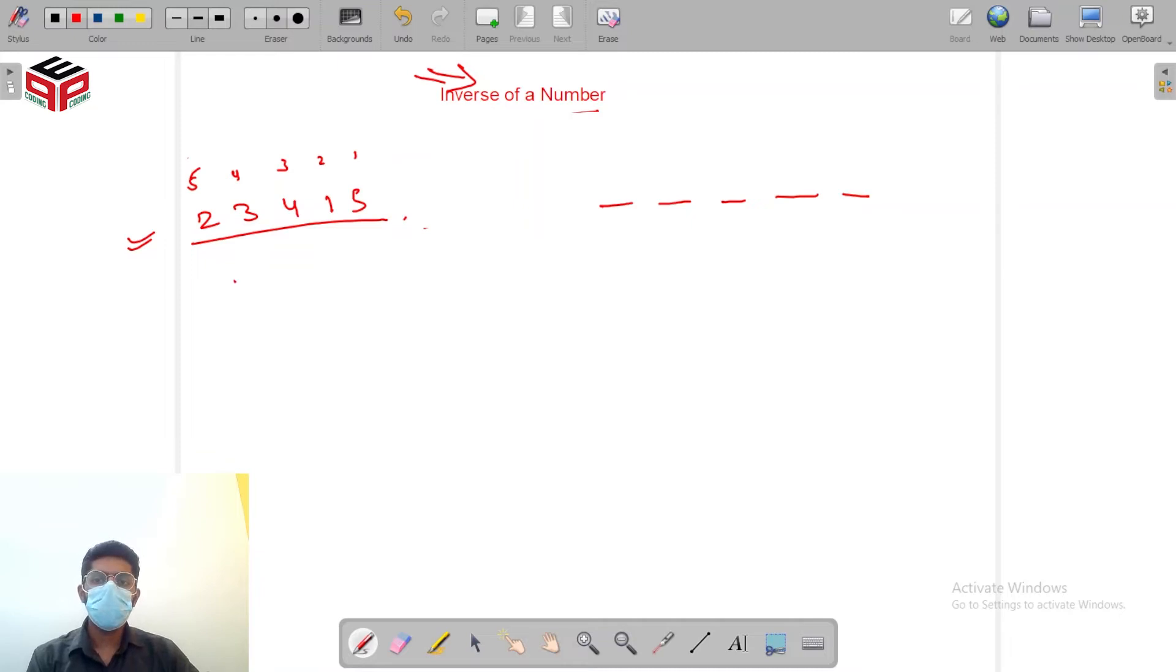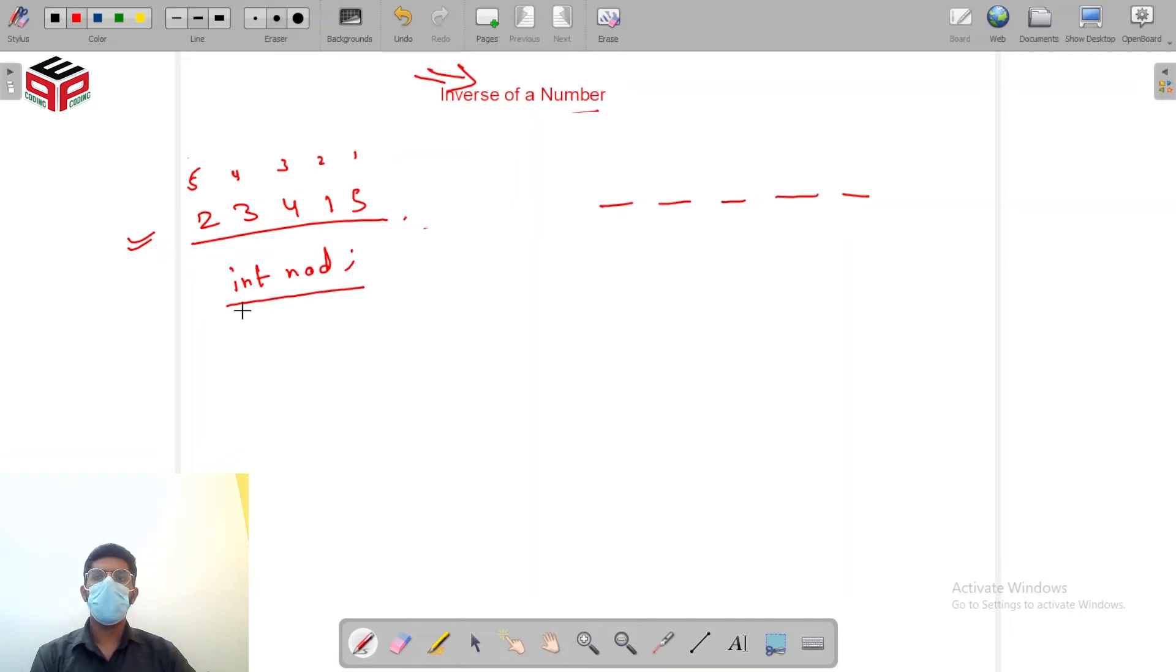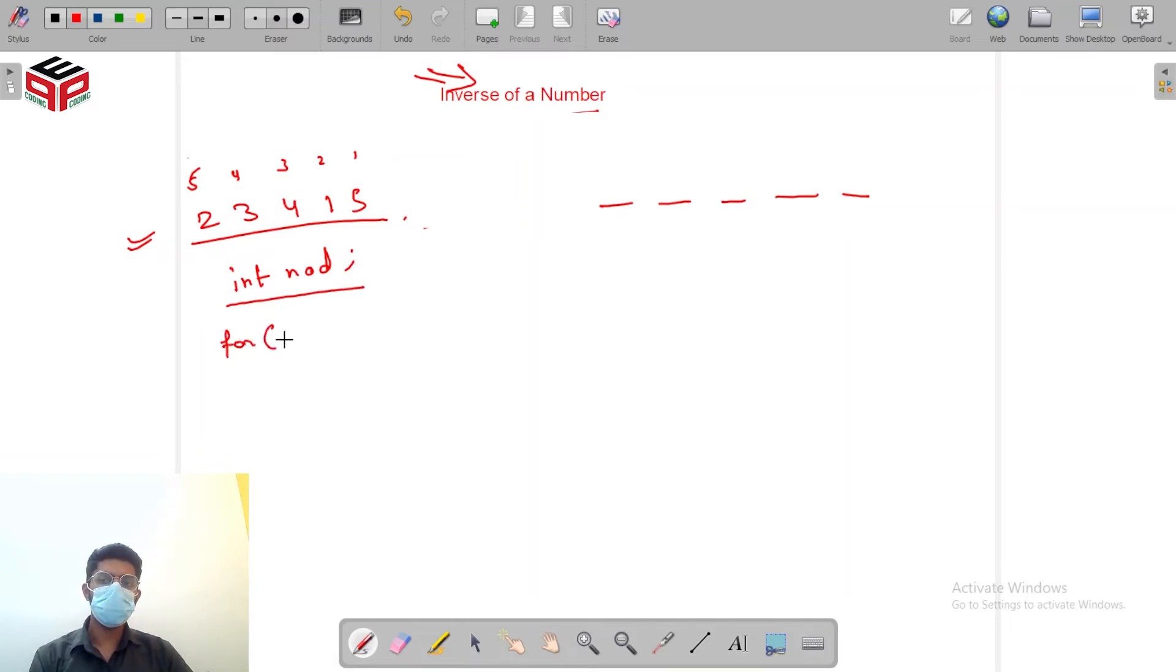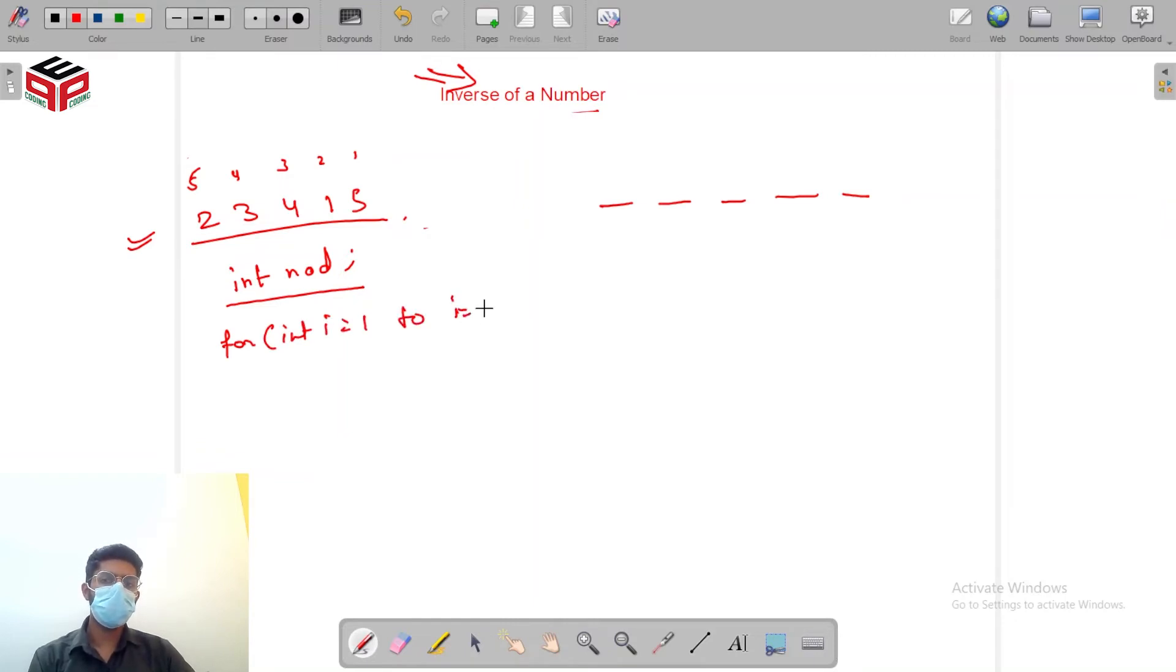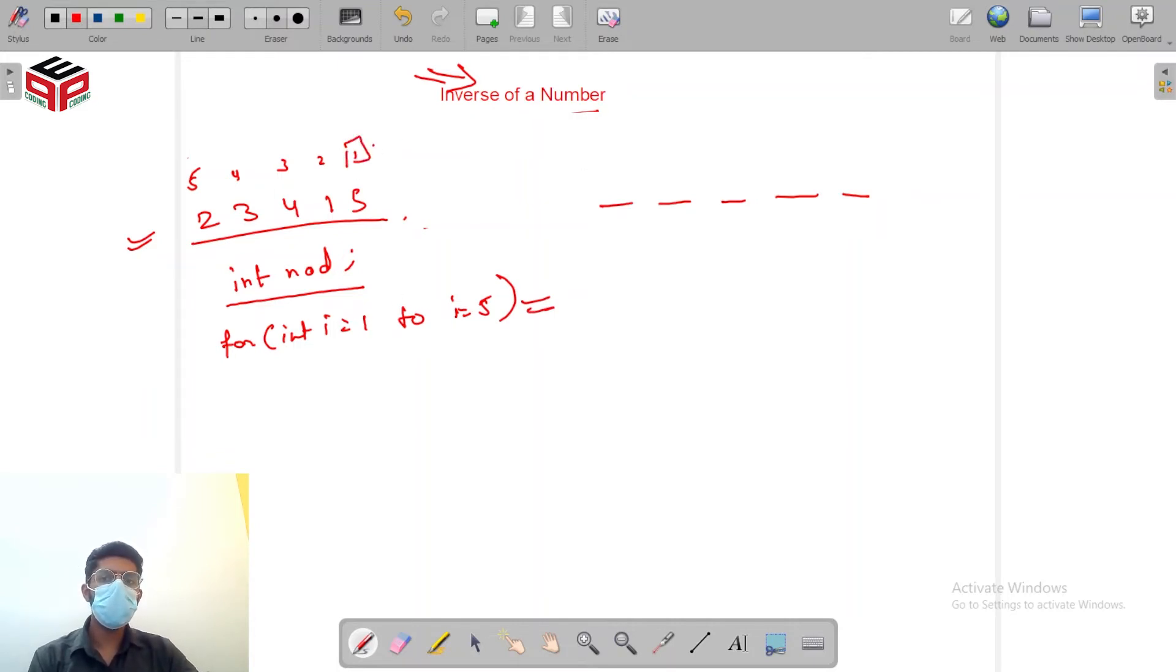Suppose we somehow get number of digits. Or I'll do it while we code. Now I'll run a for loop for int i equal to 1 to i equals 5 which we'll see while calculating the inverse.